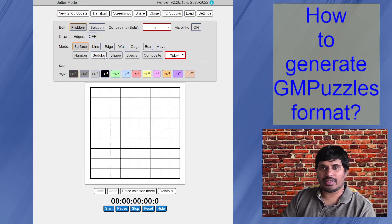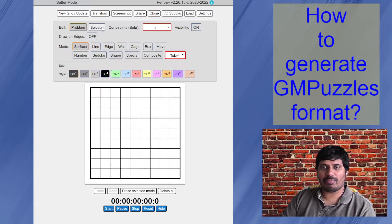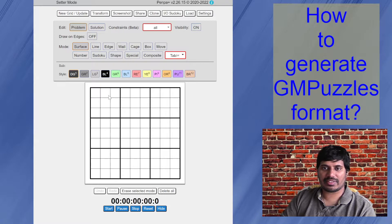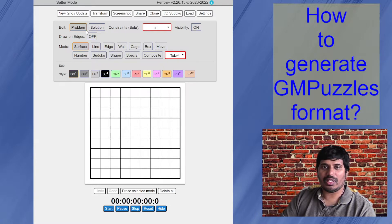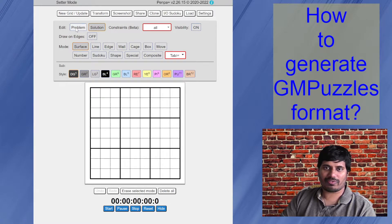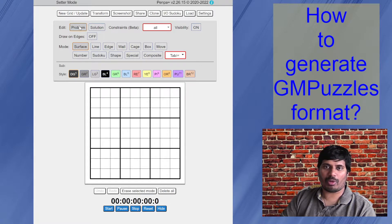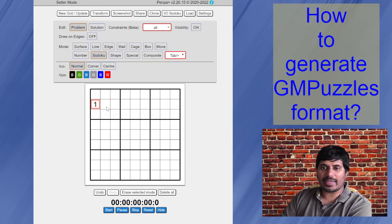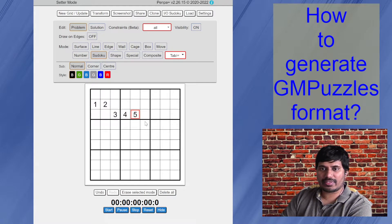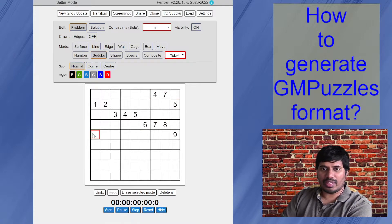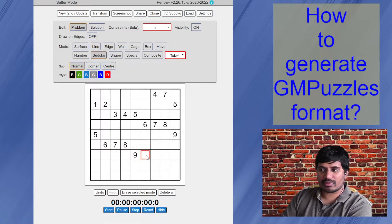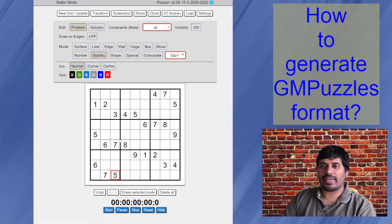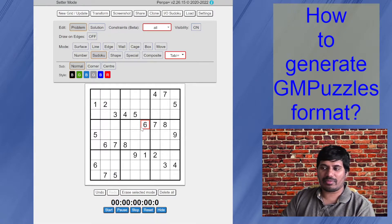Then you see, there are two sections here, problem and solution. So as it says, you should enter your given digits here in the problem and then your solution in the solution tab. So first while in the problem, I start putting my given digits quickly here. And then five, six, seven.